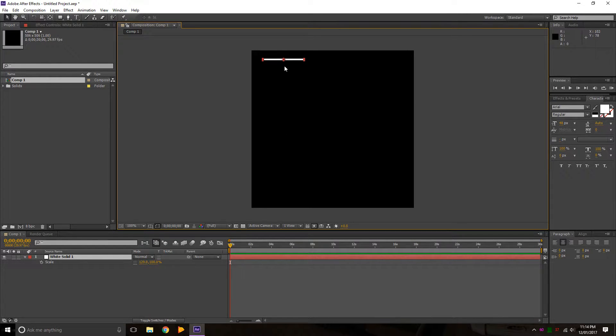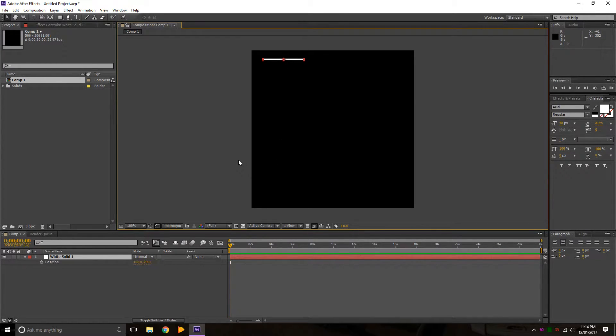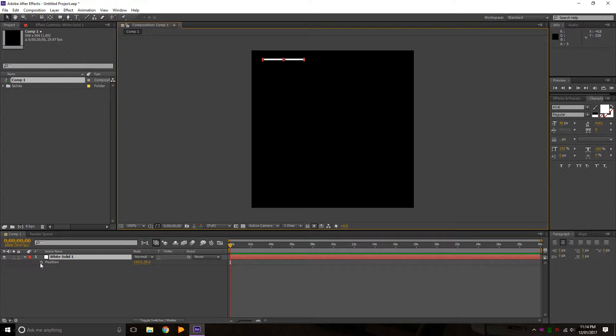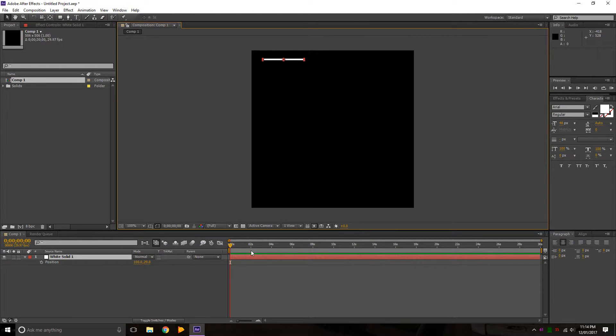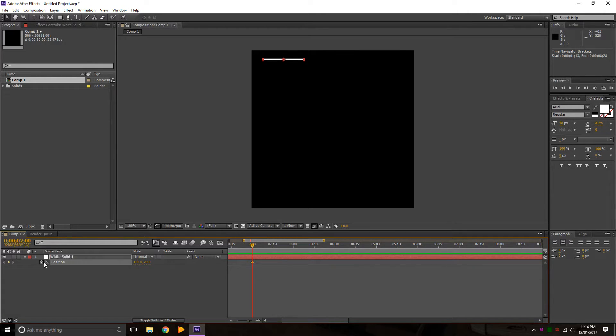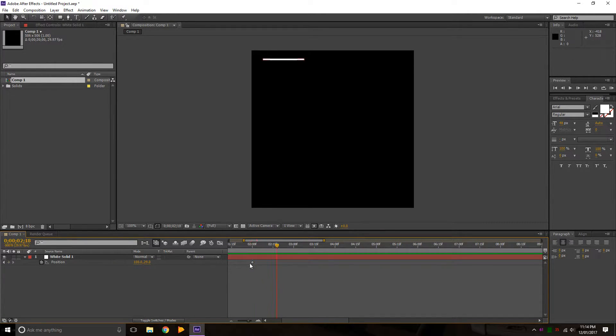So say if we want to get this from up here to down here, what we're going to do is press P for position. The stopwatch here is a time variable stopwatch, so basically it changes property over time. If we move to two seconds in, we'll click the stopwatch and you can see it puts a diamond here. Now that's what we call a keyframe.